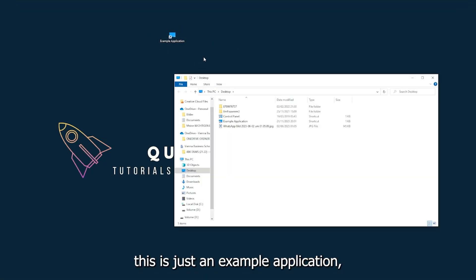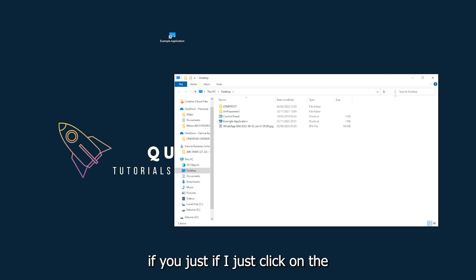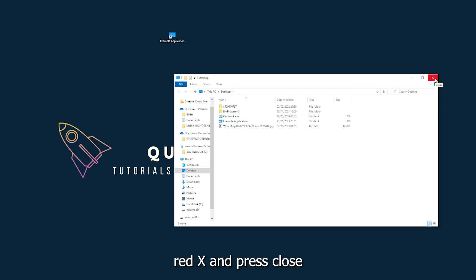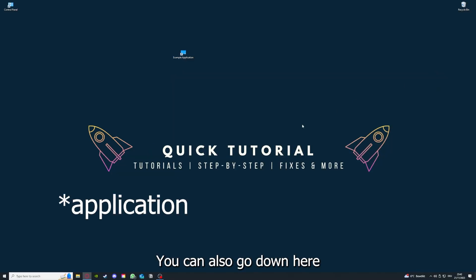This is just an example application what you see here. For example, I could do that by clicking on the red X and pressing close. There are different ways to close the game.